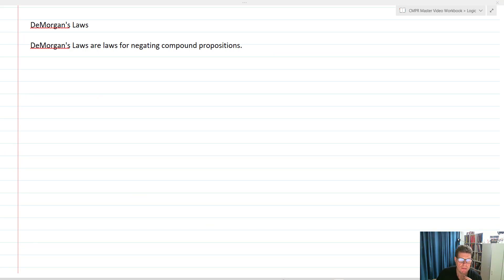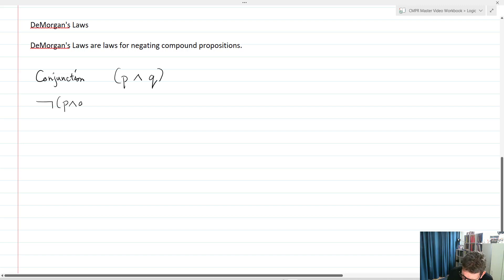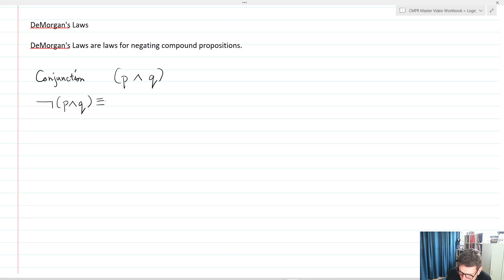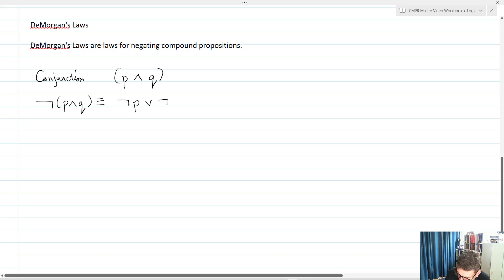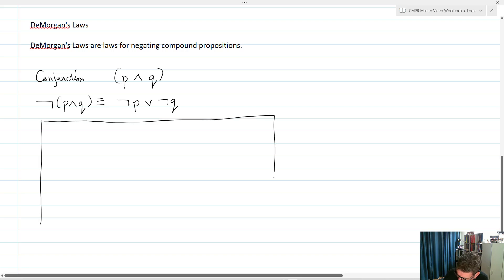Now let's look at DeMorgan's laws. DeMorgan's laws are a group of logical properties that don't just sit inside logic, but are also found inside set theory and many different areas of mathematical logic. What they do is allow us to negate compound propositions. For example, we have conjunction — our AND statement — so we've got P and Q. We're going to prove using a truth table that not (P and Q) is equivalent to not P or not Q.